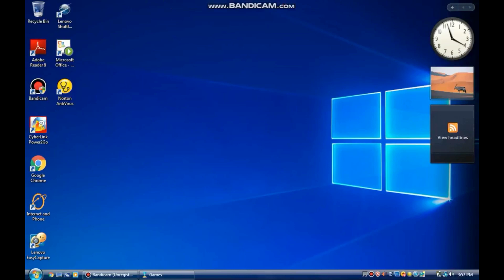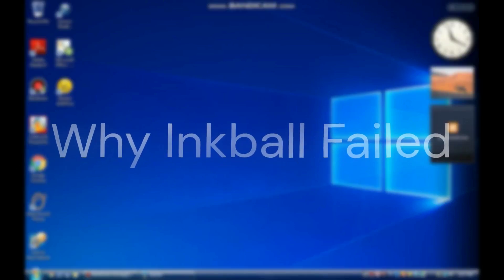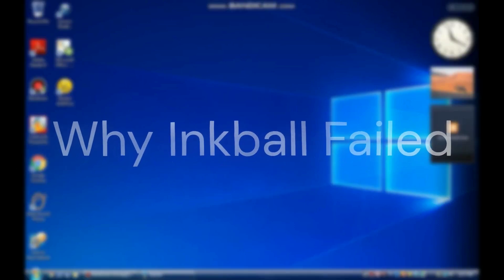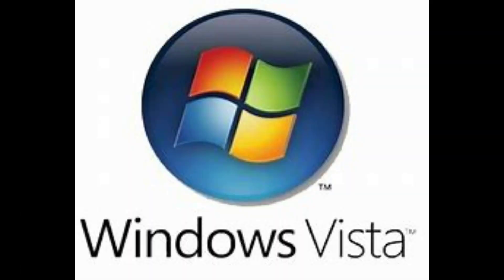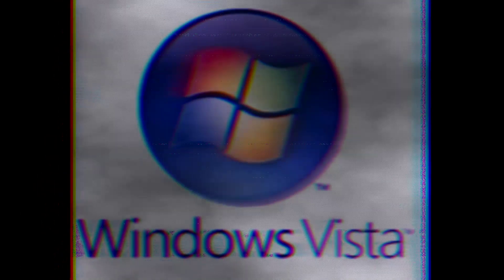So, here's the reason. And this is because Windows Vista got poor results by many people. This also means that Inkball is the same. Poor results.